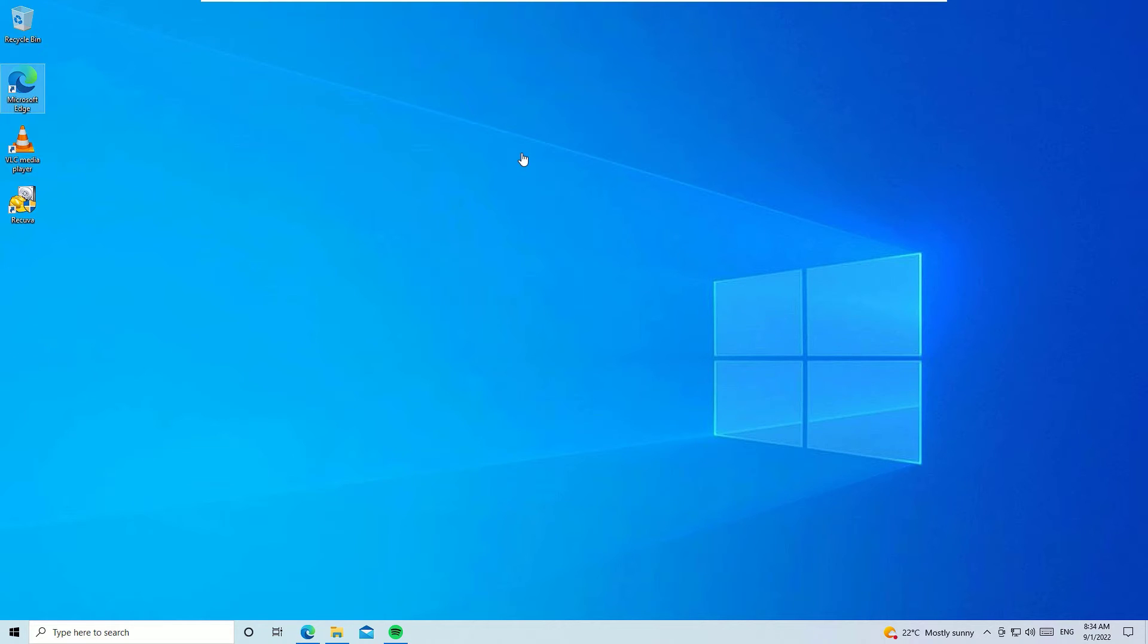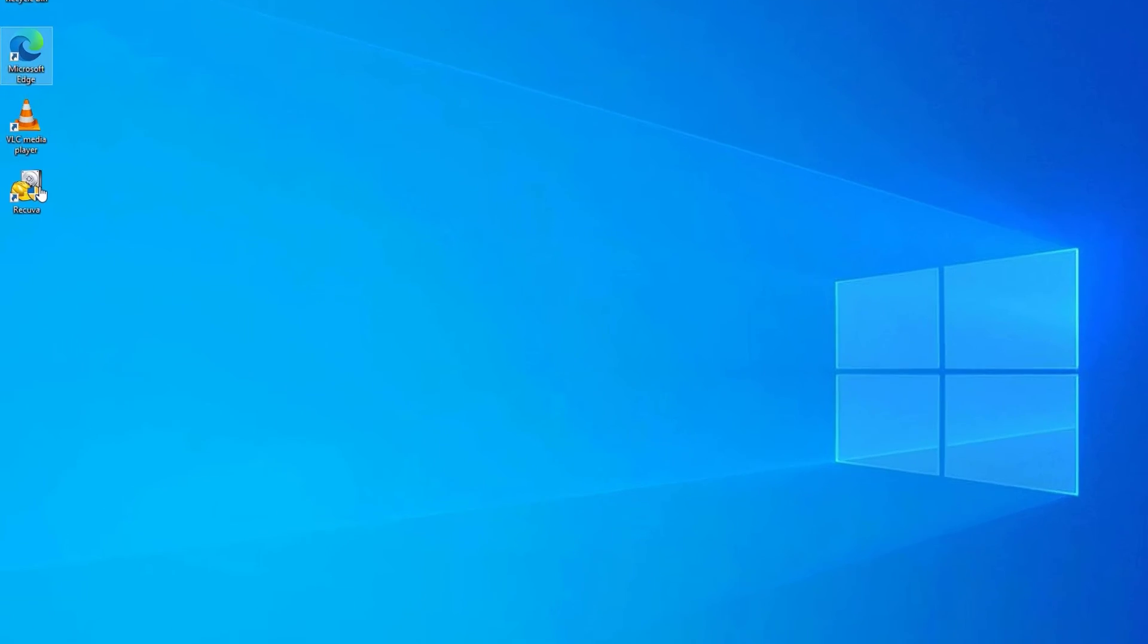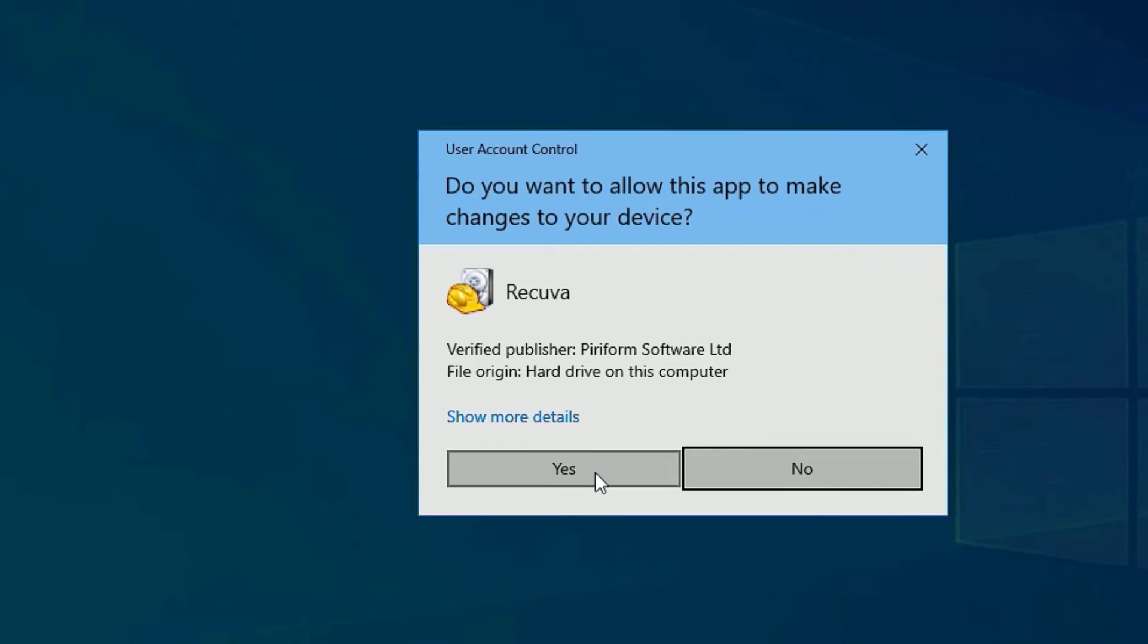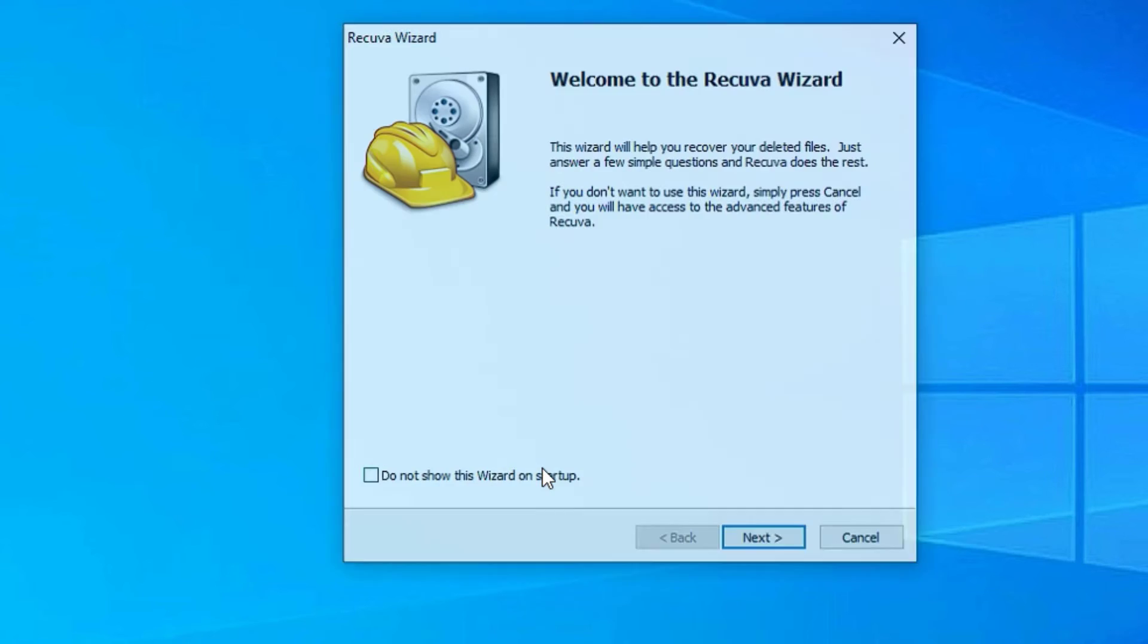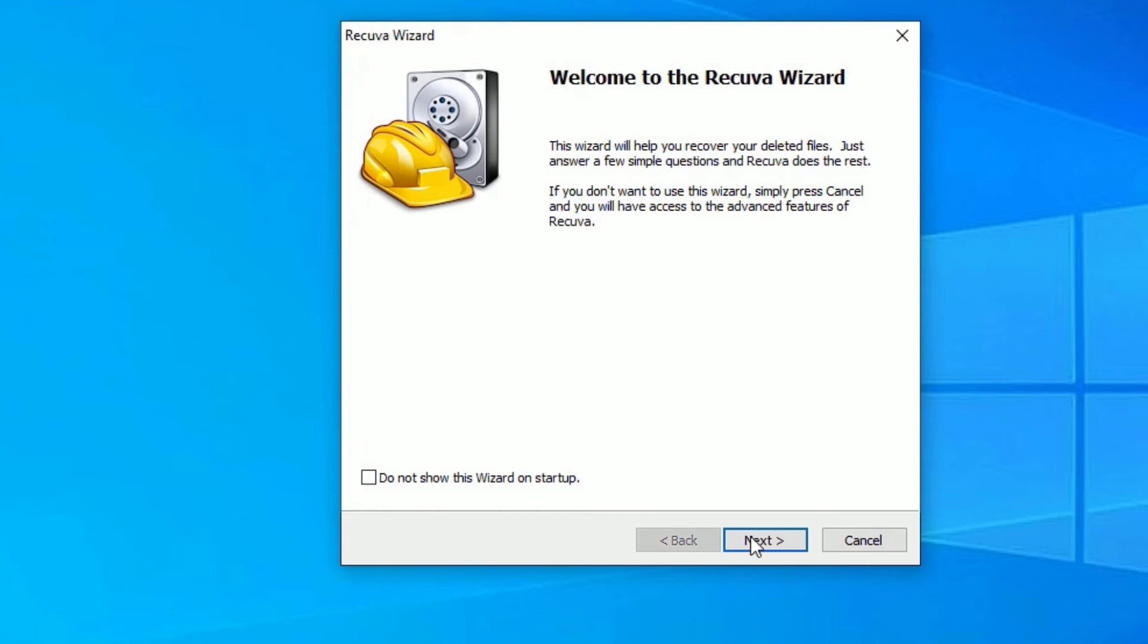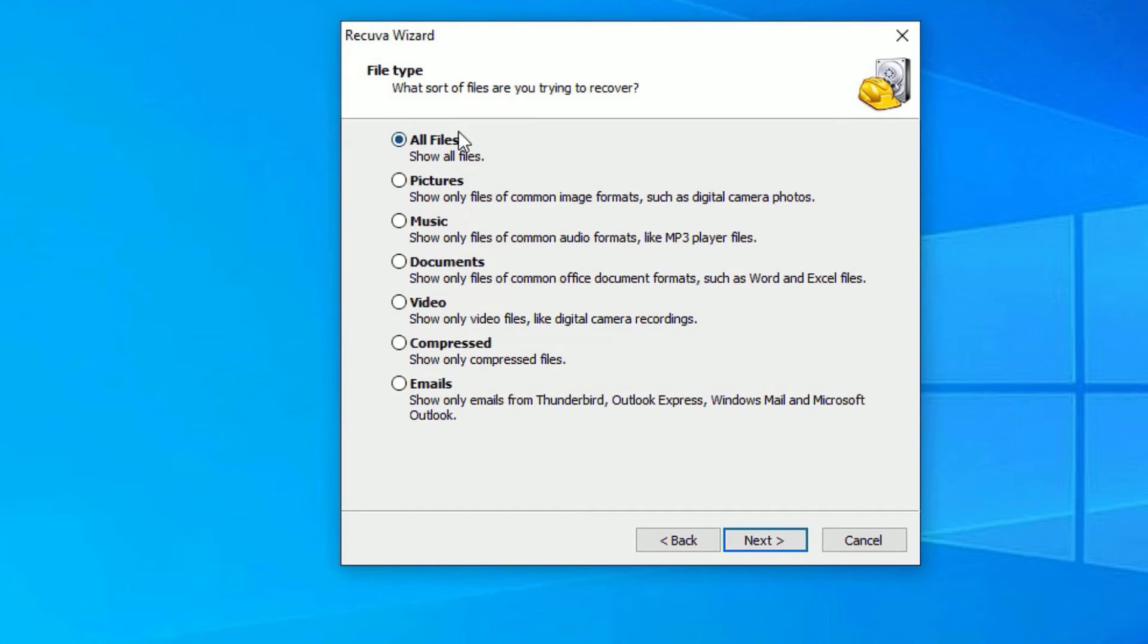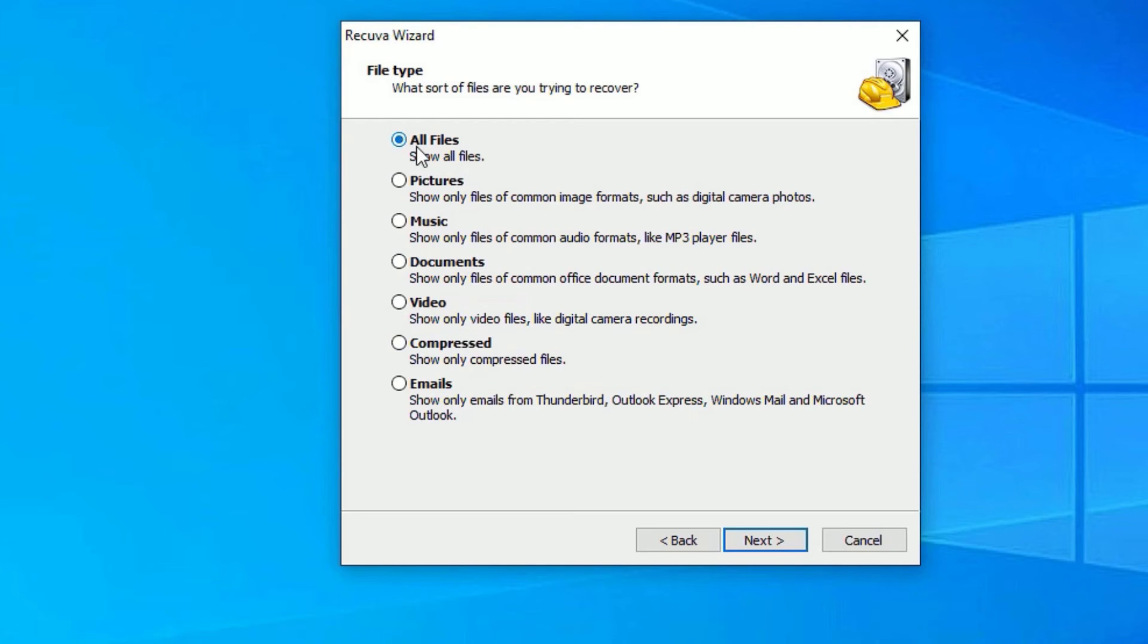This time we have to recover the permanently deleted files for our Windows operating system. Right-click on the Recuva app and say open. Say yes to continue and say next. You have a few options here available. If you want to recover all files, pictures, music, you can select here. In my case I want to recover my files, so let me click on all files and say next.